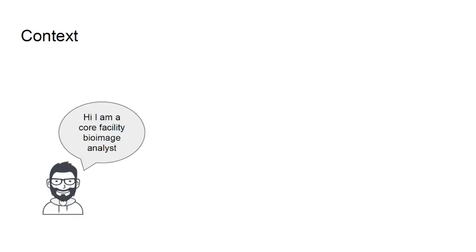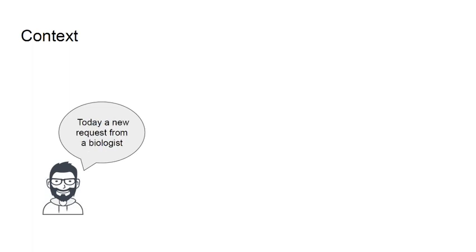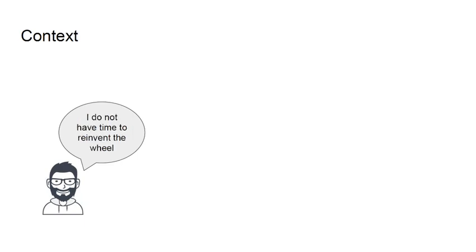What is the context and what is the purpose of this tool? Why did we develop it? We imagine we are a bio image analyst on a core facility and we have a request from a biologist. We do not have time to reinvent the wheel to develop a solution from scratch.